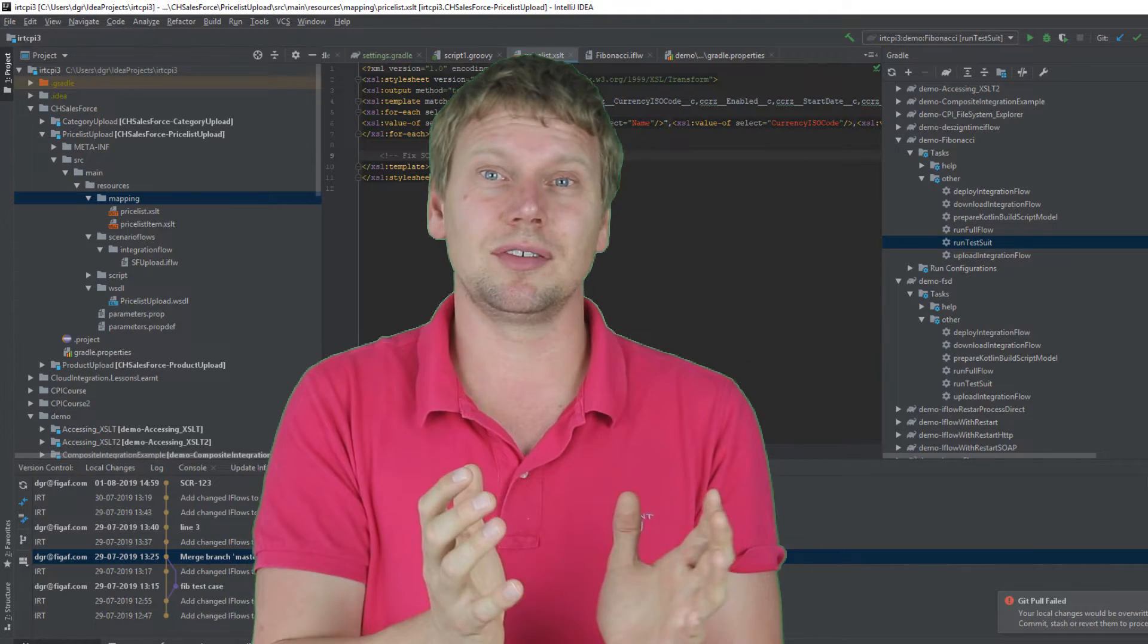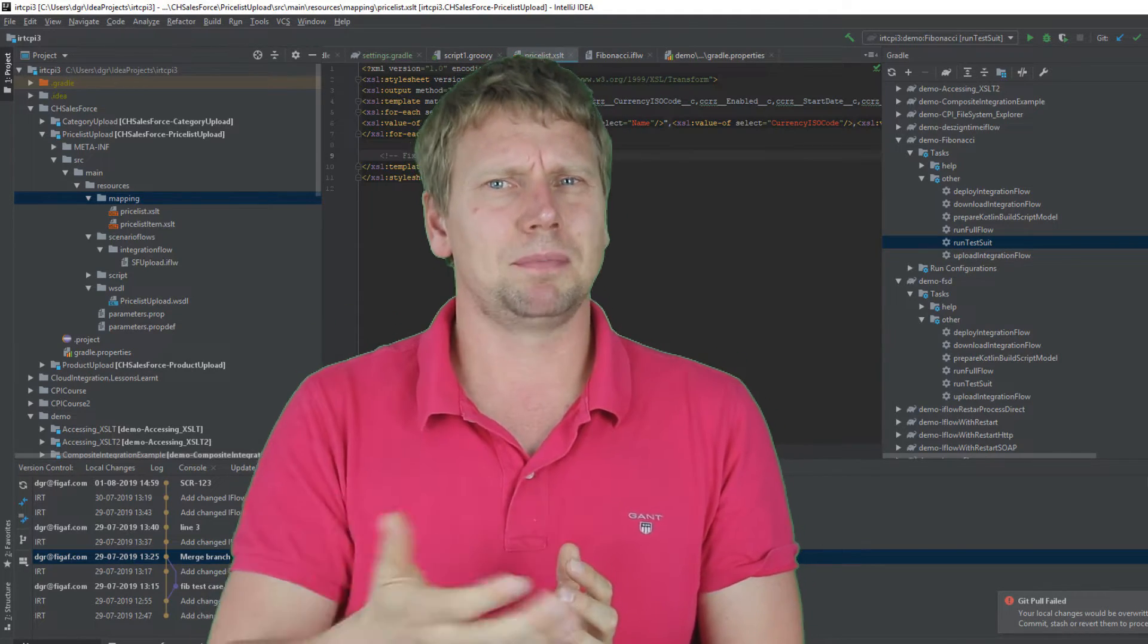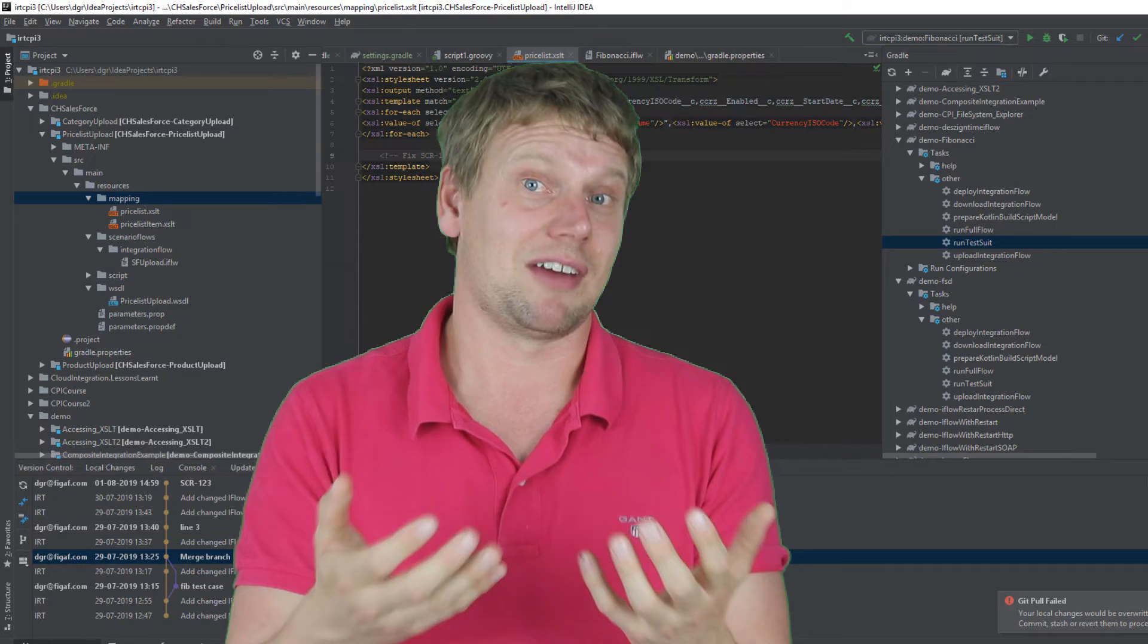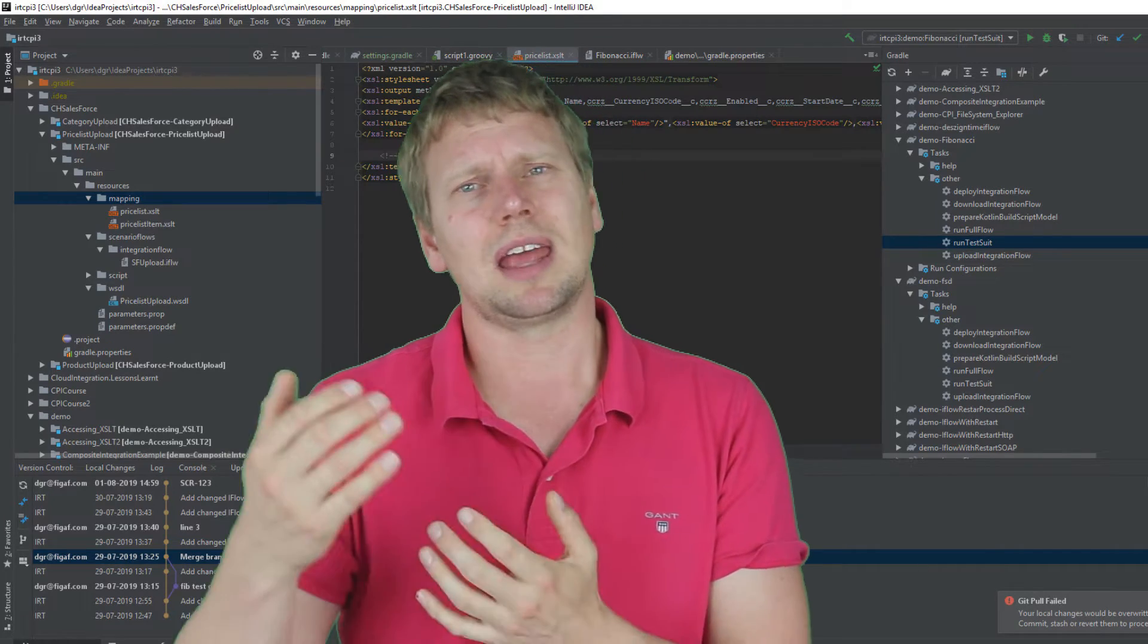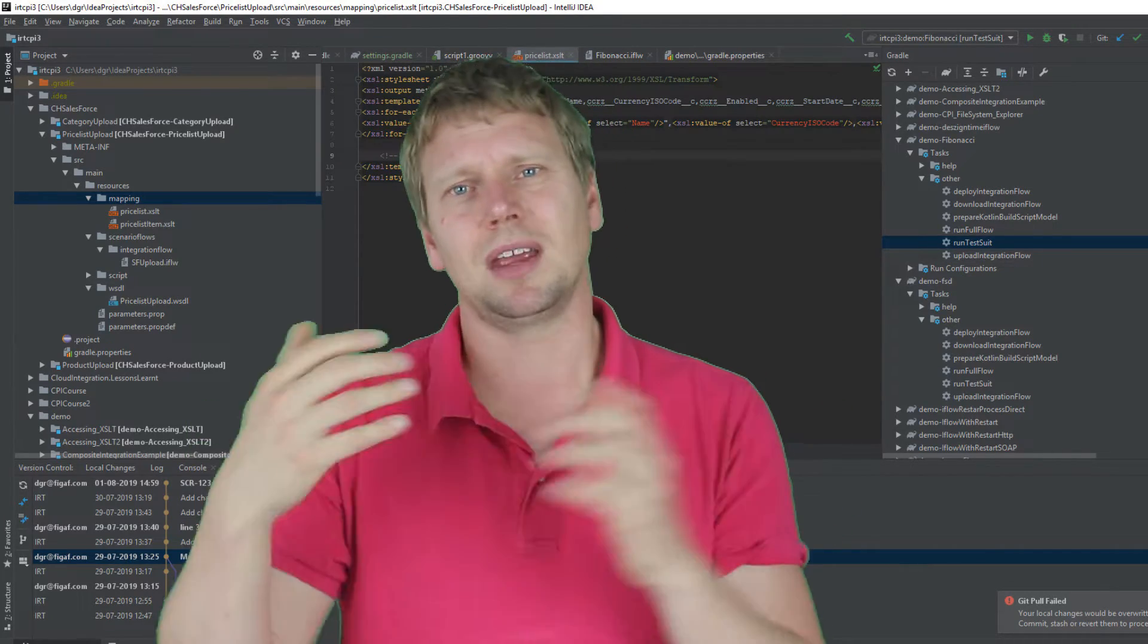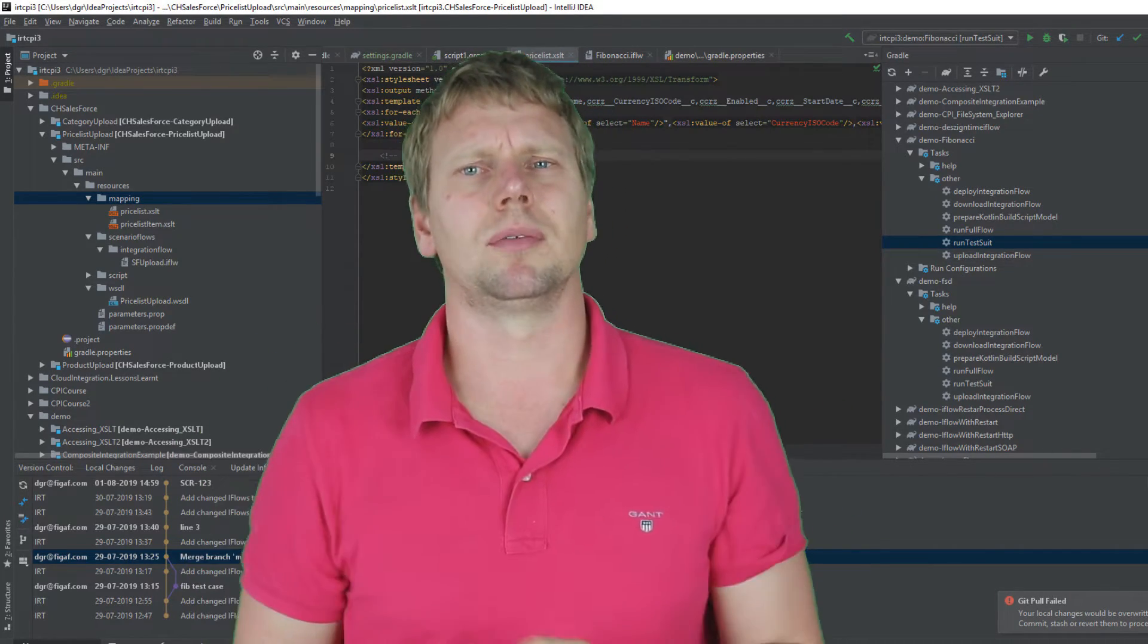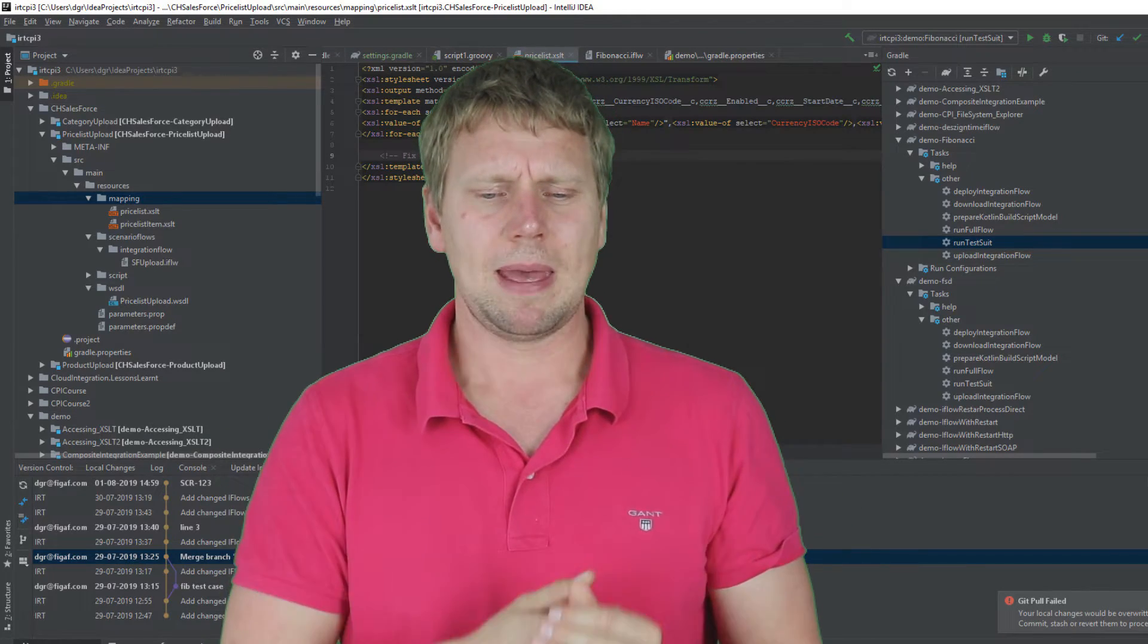you can actually find it in the repository. Other people have already created this code and you can copy it from there, edit it, adjust it and run it locally and see how it works.